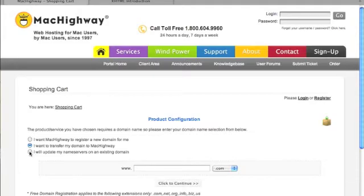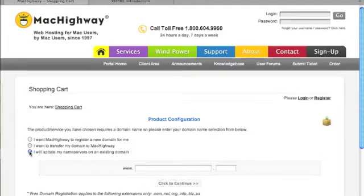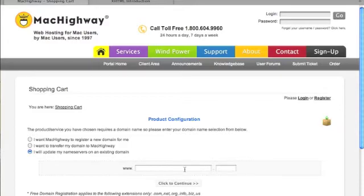Or, if I want to just handle that myself, I can select the third option, which would be I will update my name servers on an existing domain. Okay, then I just simply type in the URL here.